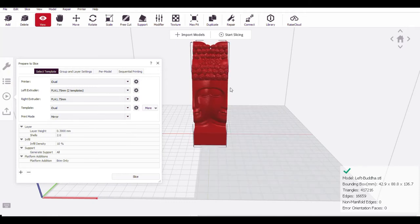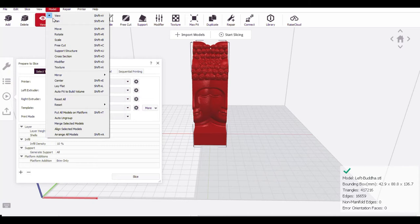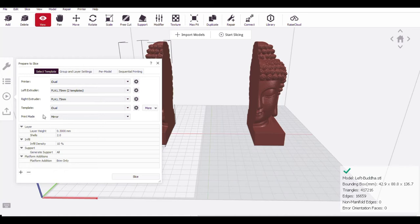Now both are mirrored but you have to arrange the model so that it will come to the left side properly. Go to the model and arrange all models. So the original file is this left side one which is loaded here. Automatically when we select this mirror print mode as mirror, the right side has been mirrored.